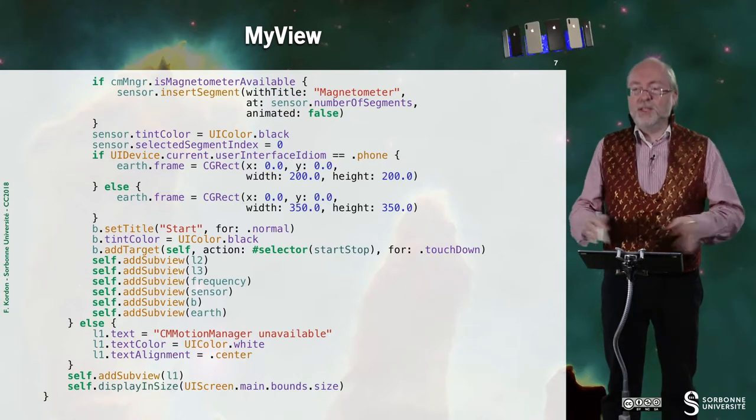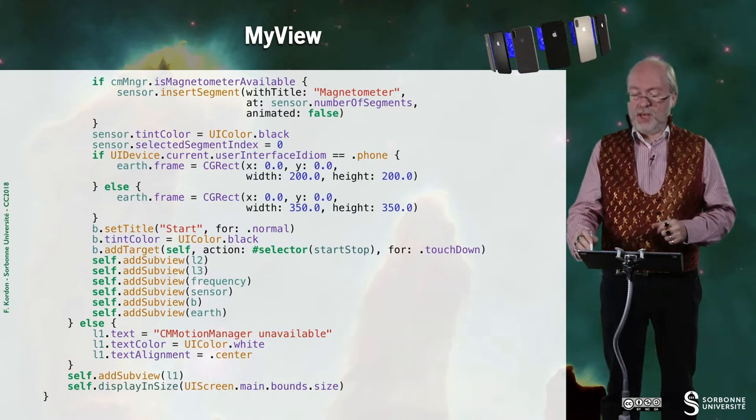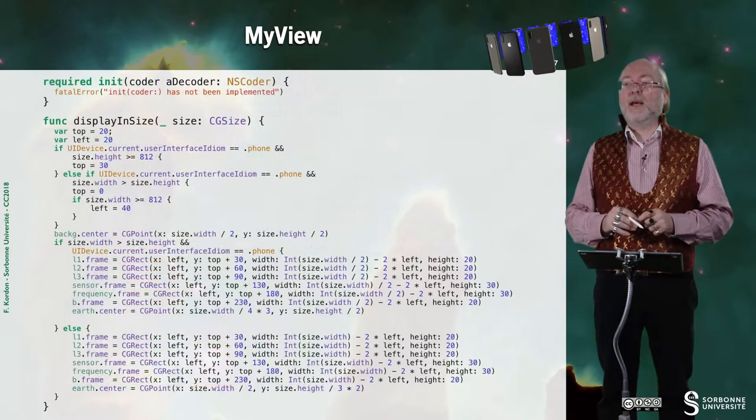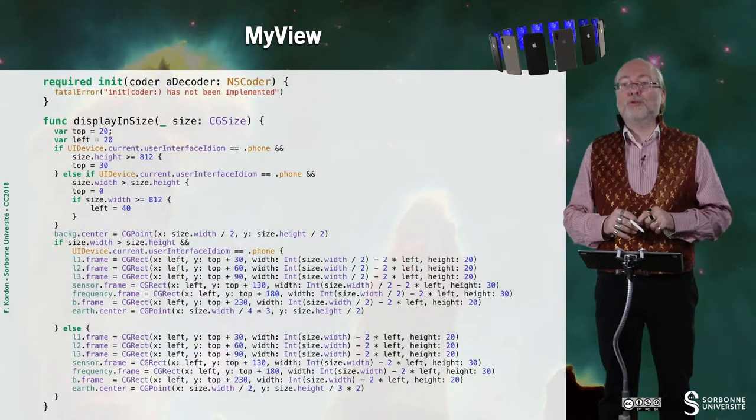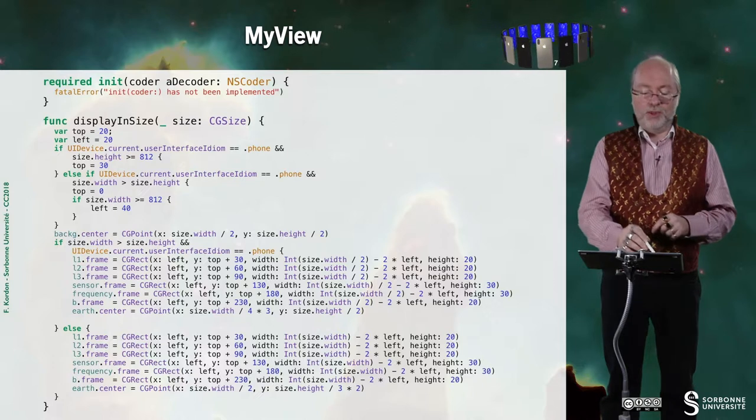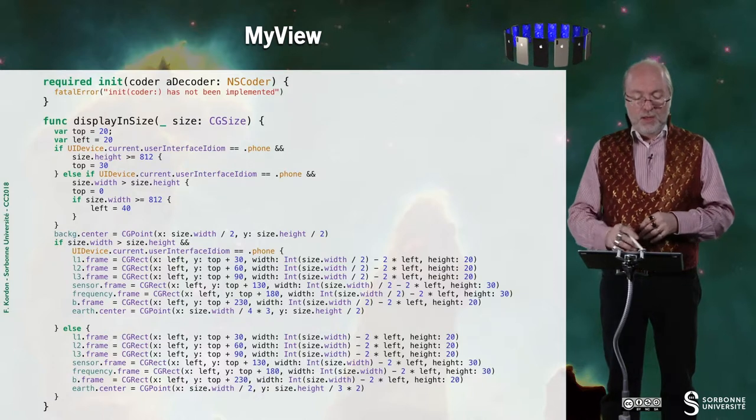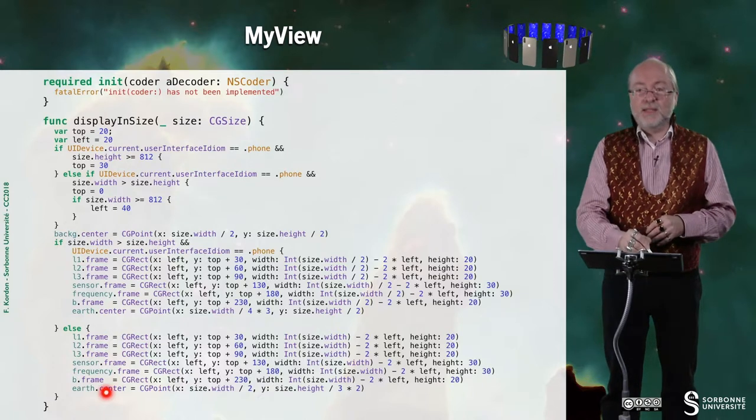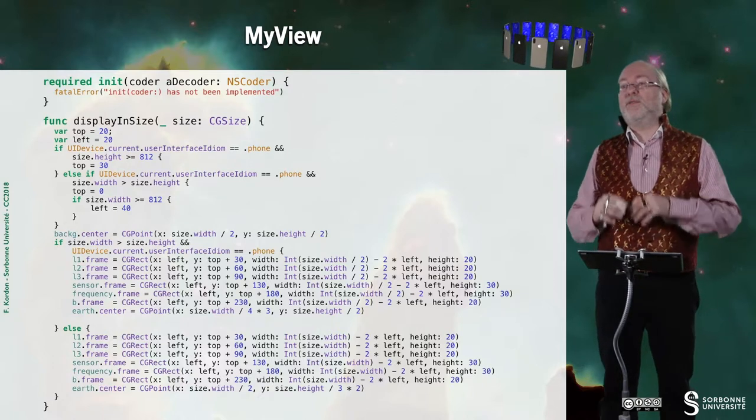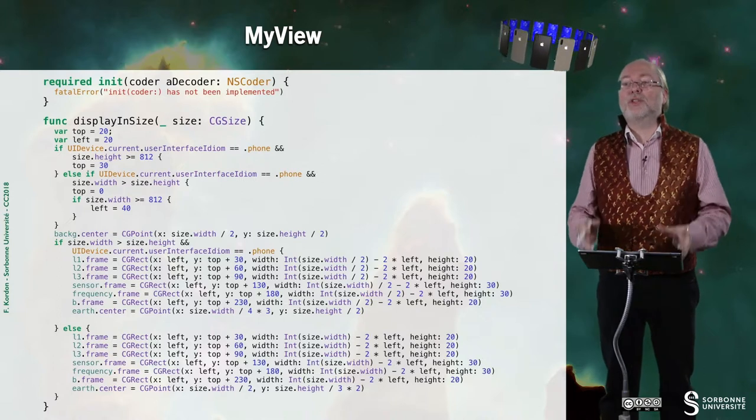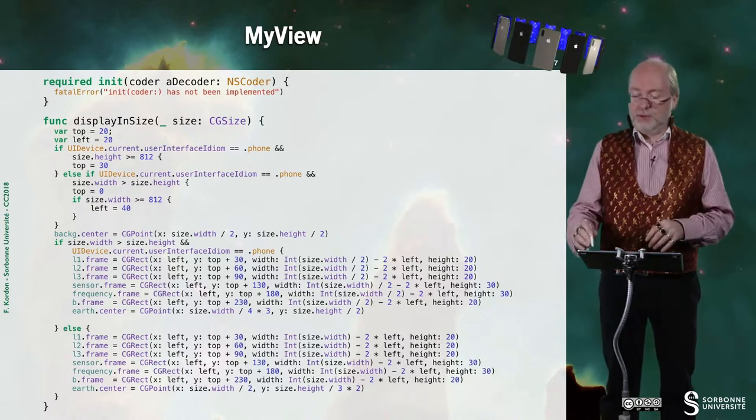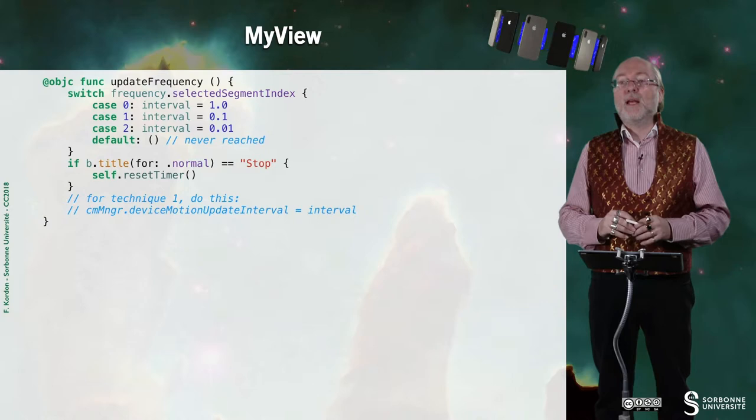Now, everything is okay. And we can continue. So there is this required init. We don't need it. The display in size is very classical. So I just show it for your information, but I don't comment it.